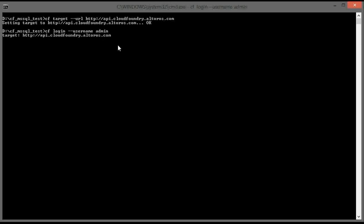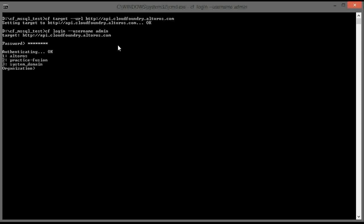Please use an administrator user account, otherwise you will not be able to install the service broker. After providing the correct username and password, you need to select an organization and space within that organization.